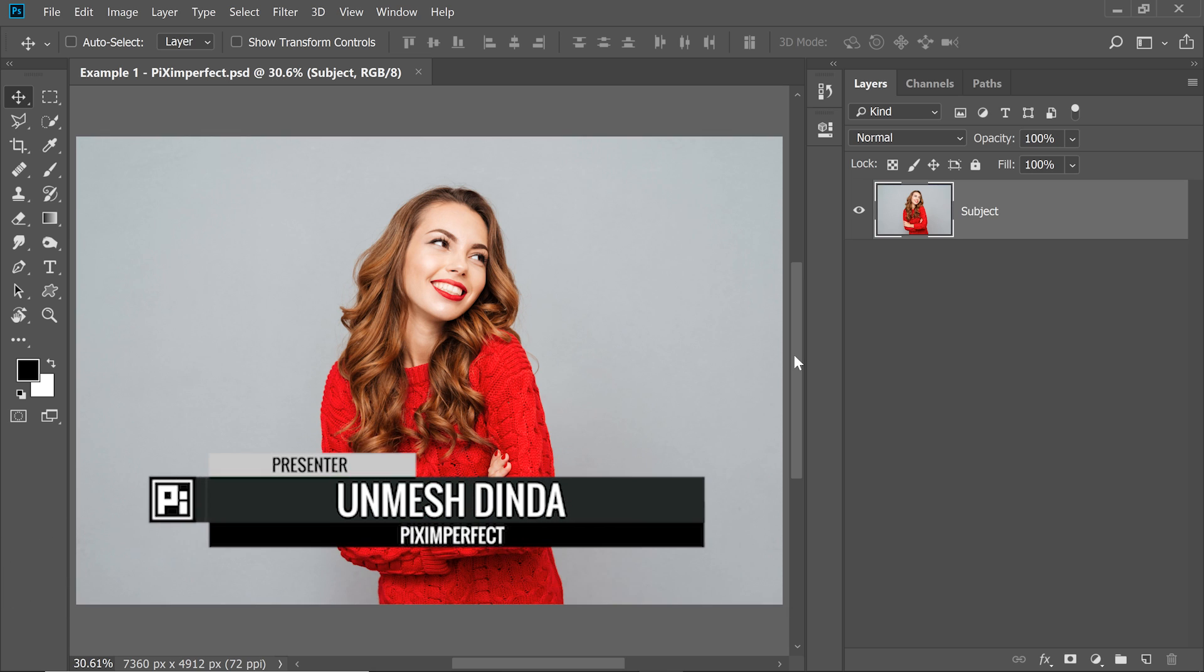Hi there, this is Unmesh from PiximPerfect and today I'm going to share with you two powerful tools and one amazing trick to remove halos while you're making a selection or masking.